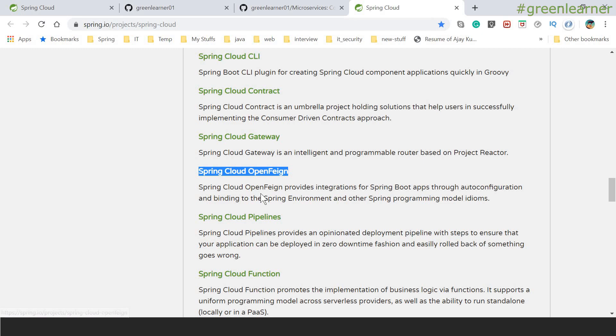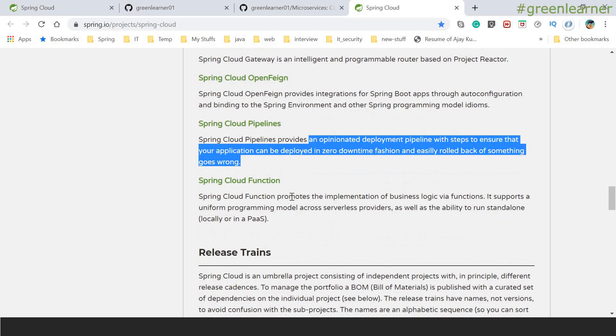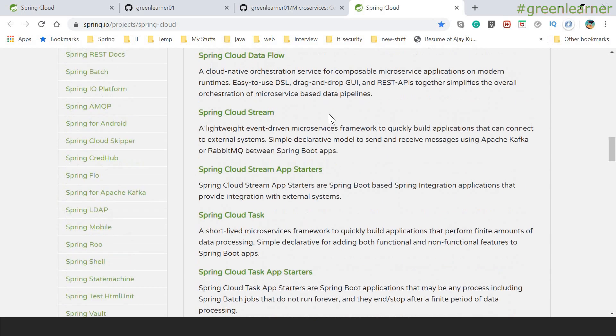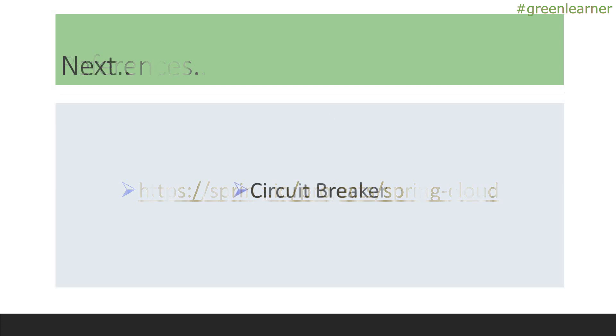Spring Cloud OpenFeign helps in calling RESTful services very easily with a declarative approach — you don't have to write much code. Cloud Pipelines, Cloud Function, Spring Cloud Data Flow, Stream, Task, and Zookeeper for service discovery and configuration management are all there. AWS connector is also available. These are a whole lot of features and libraries that we are going to cover subsequently in future videos.